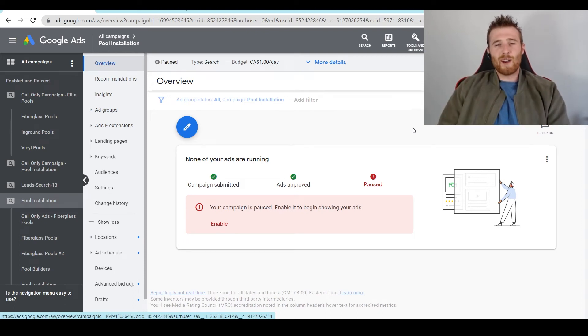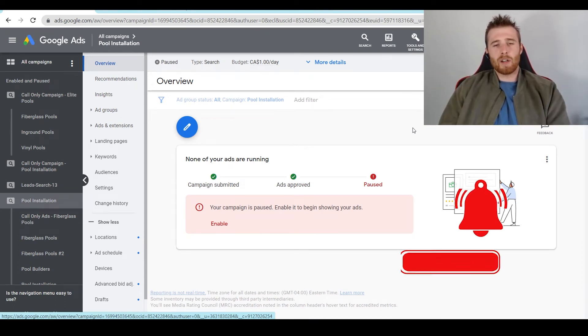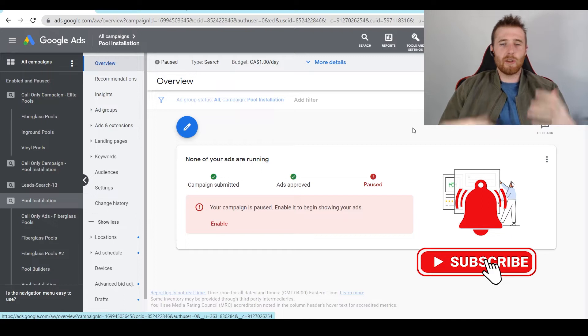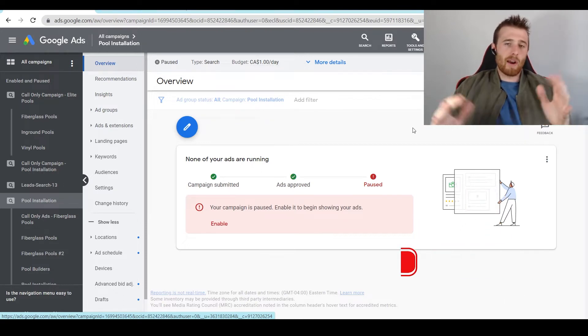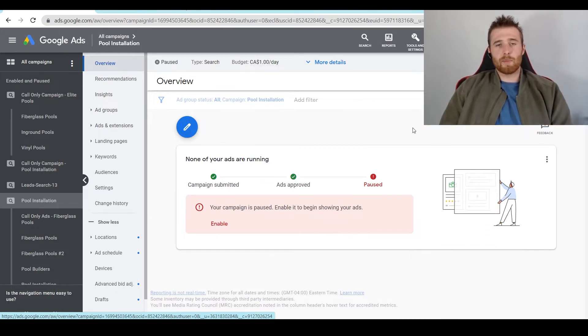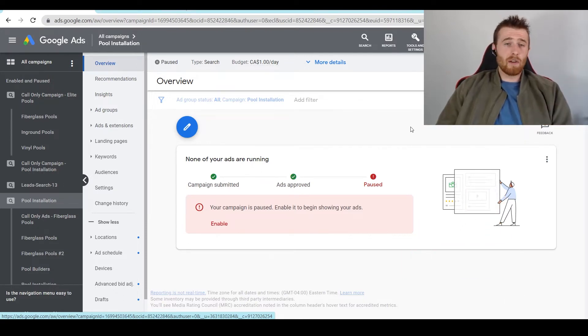Hey, it's Matt from Tradesman Digital Marketing. In today's video, I'm going to walk you through display URLs — how to change them, the benefits of them, and essentially my recommendations for display URLs inside Google Ads.